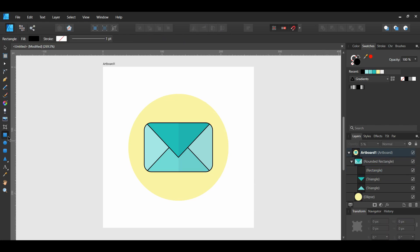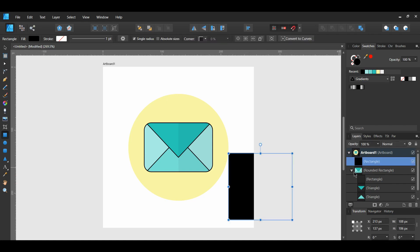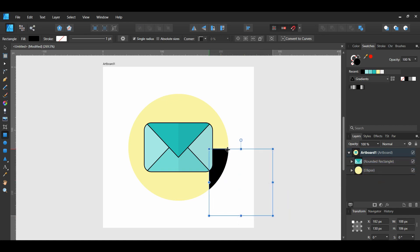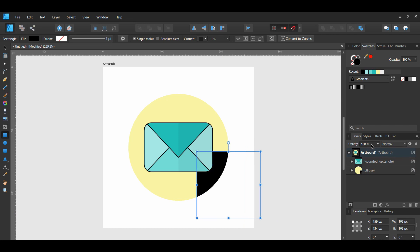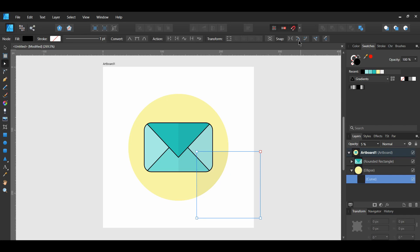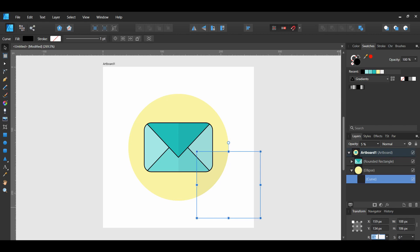Grab the rectangle tool and draw another rectangle. This time place the rectangle inside of the ellipse. Fill the rectangle to black and set the opacity of the rectangle to 5%. With the rectangle still selected, convert the rectangle to curves. Go to the transform panel and rotate the rectangle to 45 degrees.